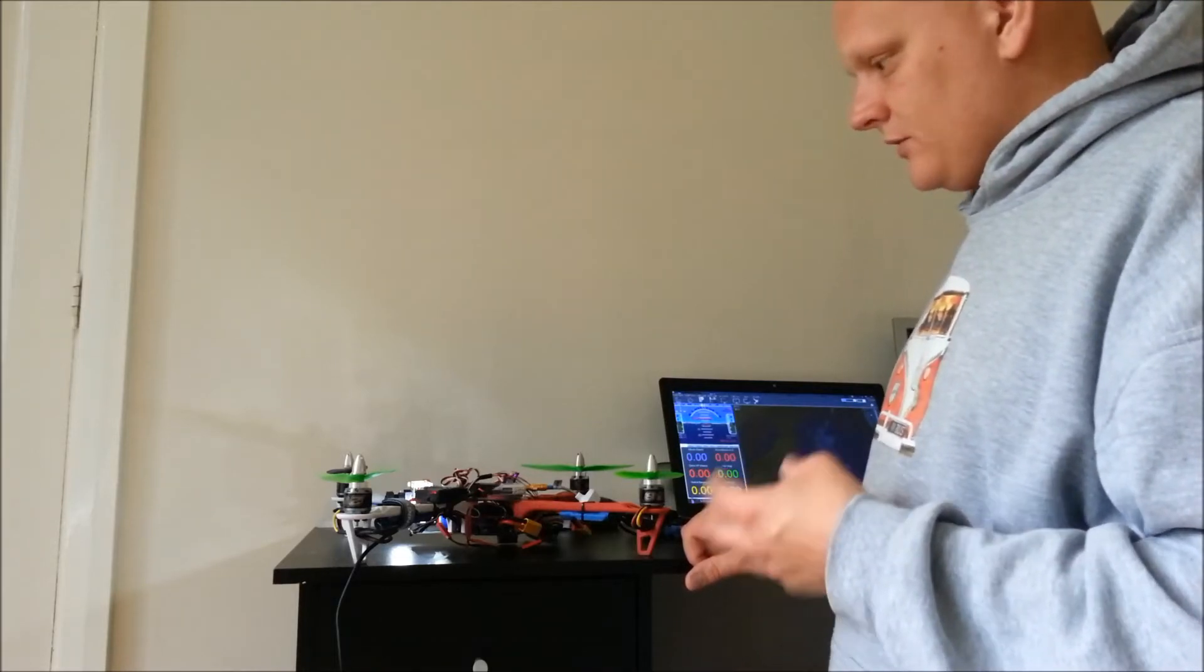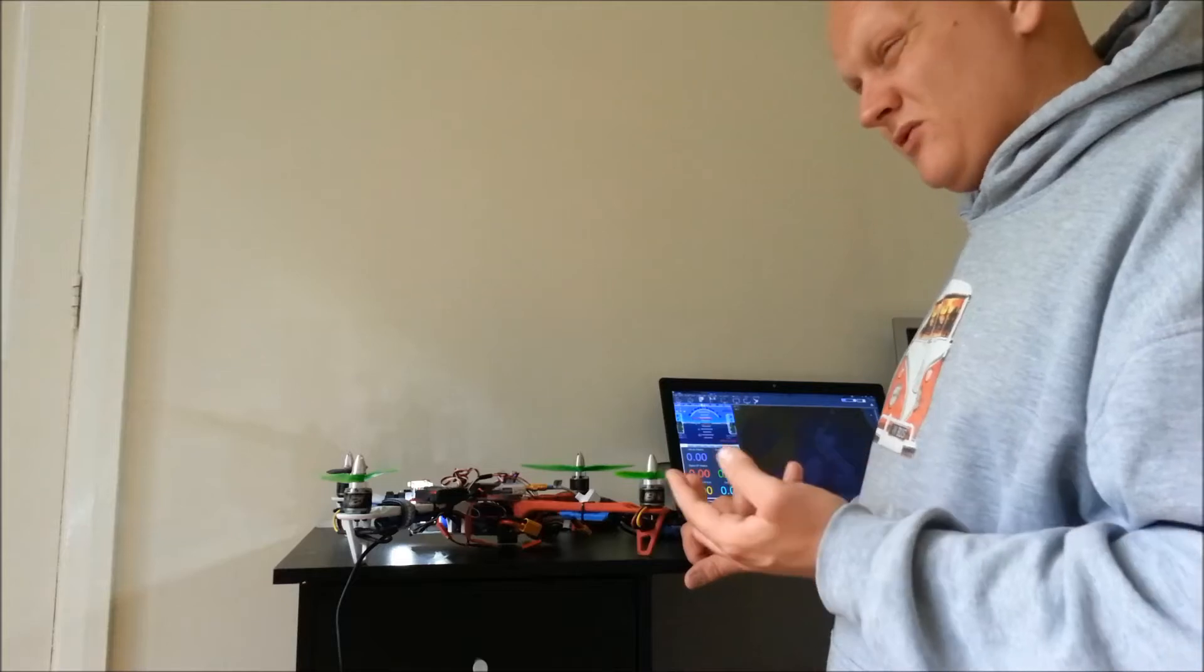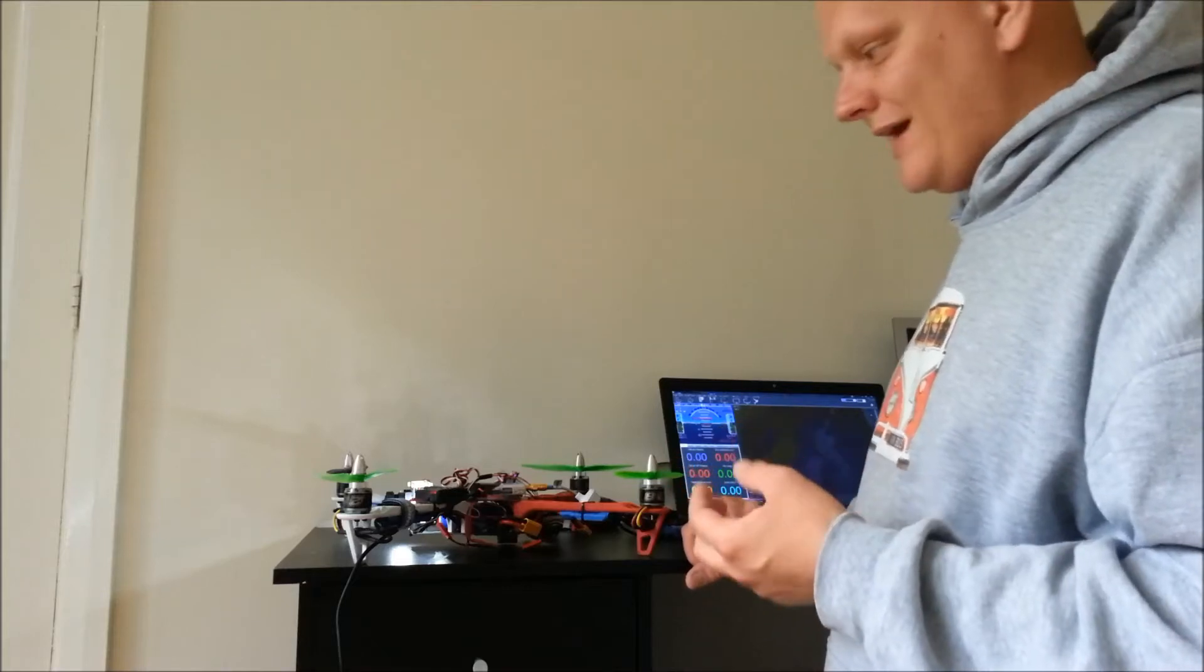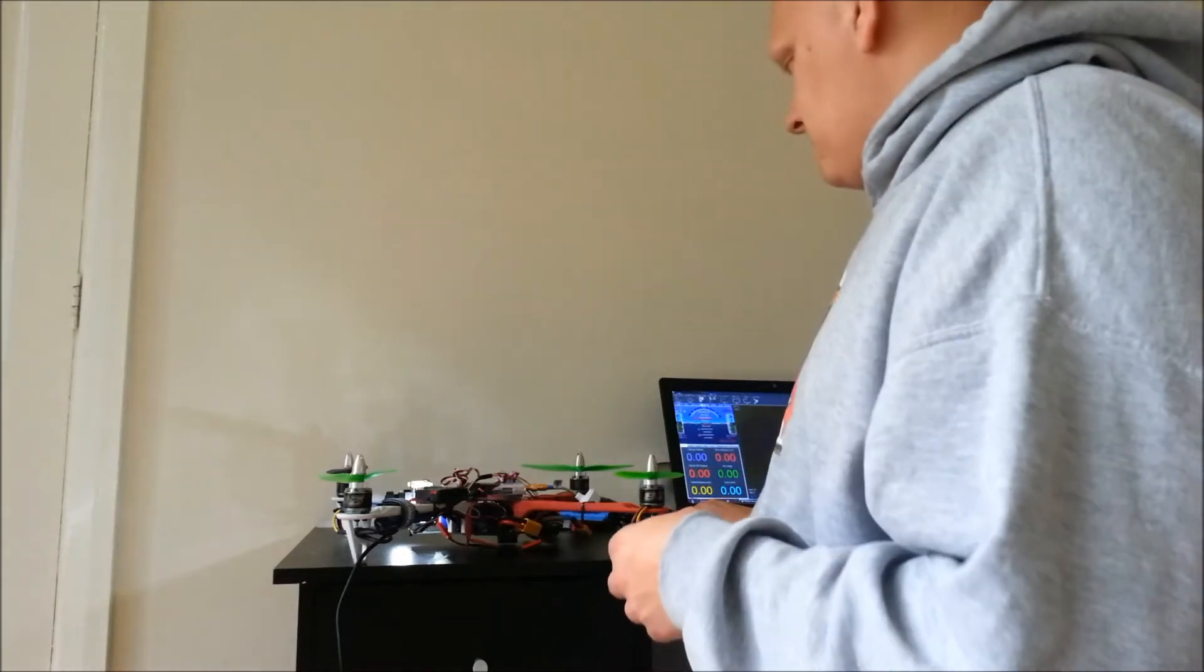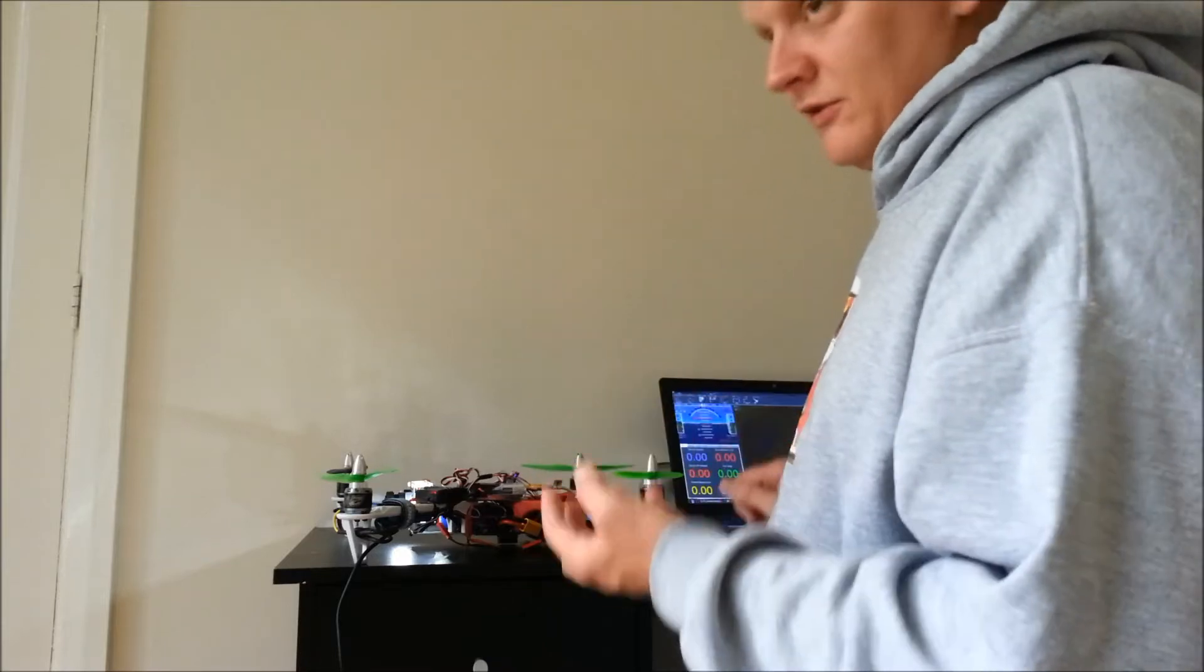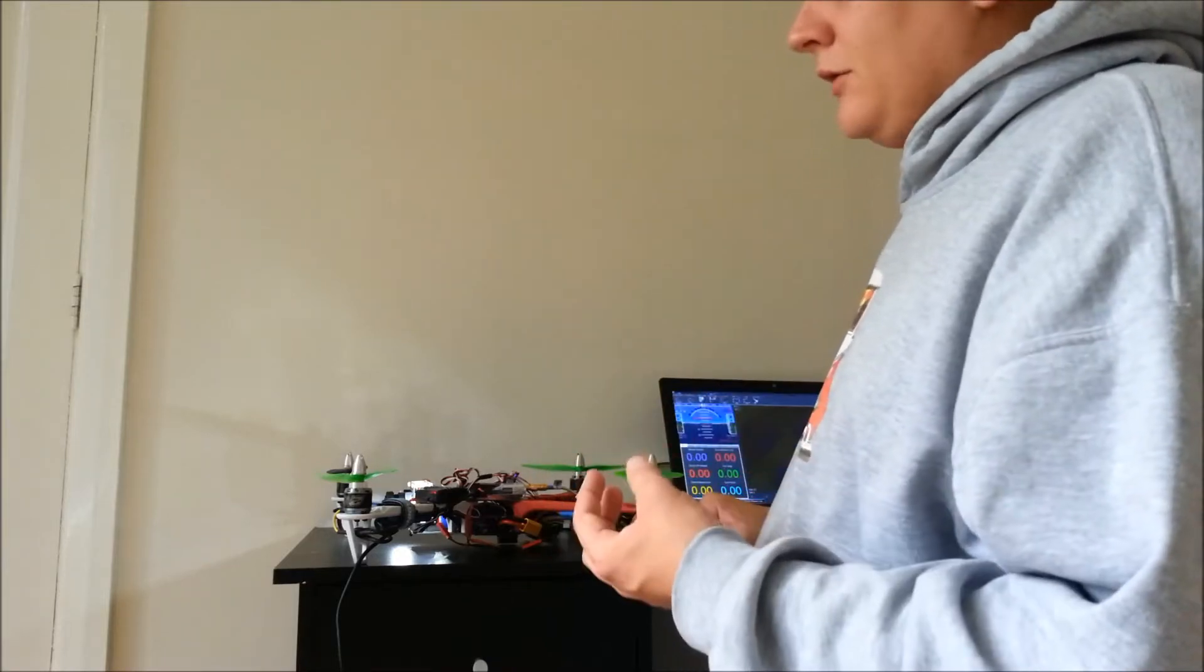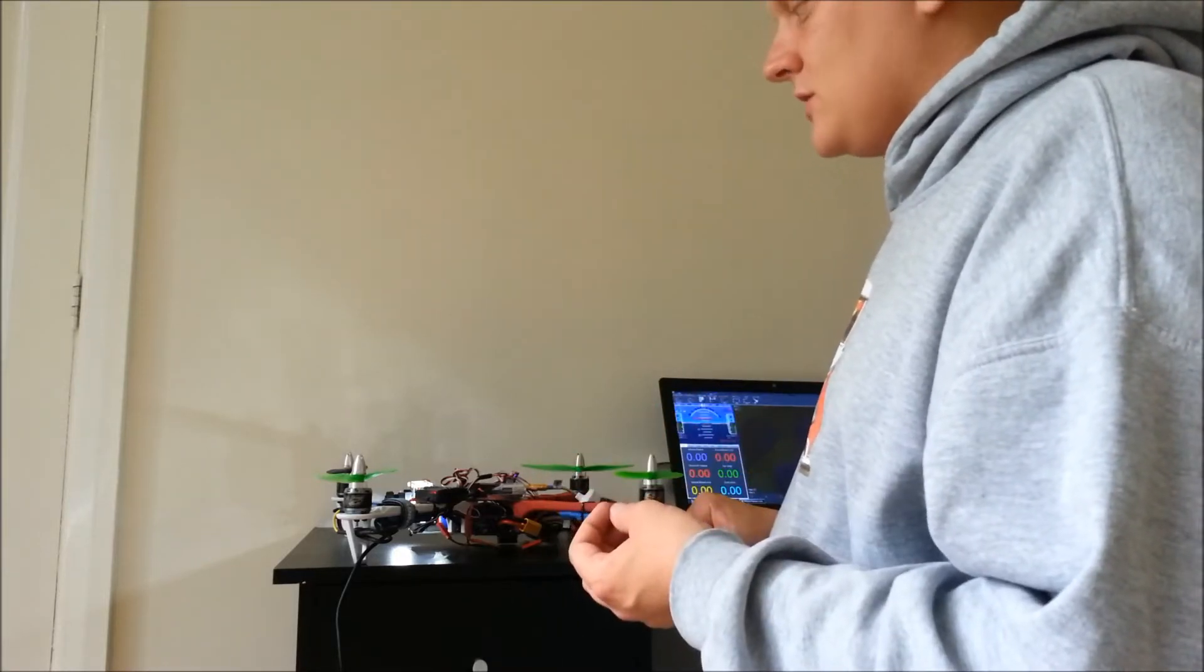So what you need to do is do this with the props on because when the props are off it does draw less current. Now, with the props on it can be quite dangerous to spin this up because you're going to have to throttle it up to quite a high throttle setting. It's going to want to try and lift off.